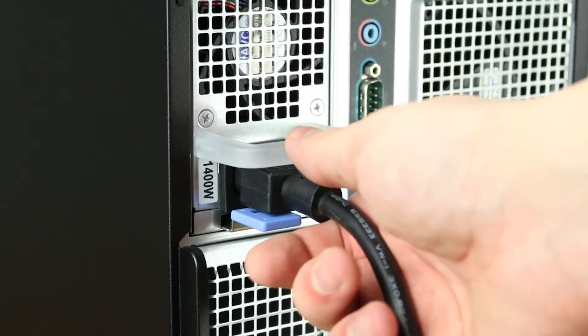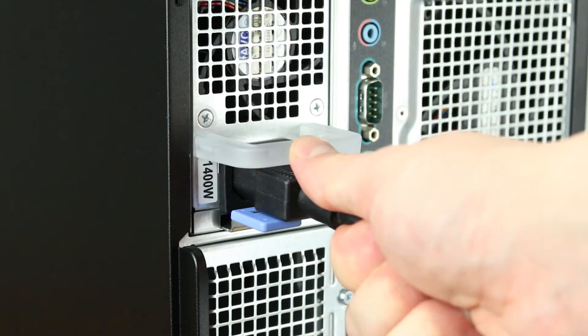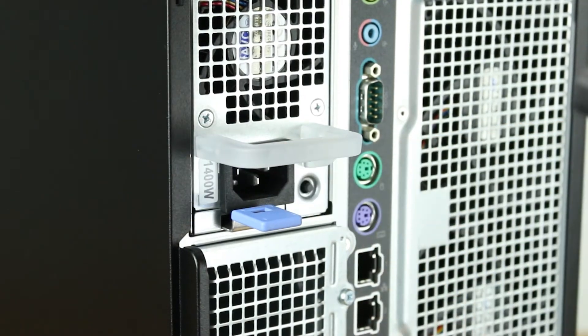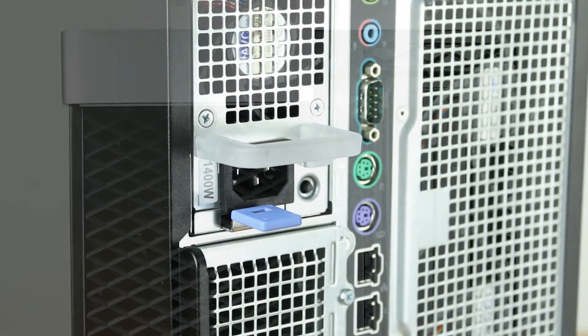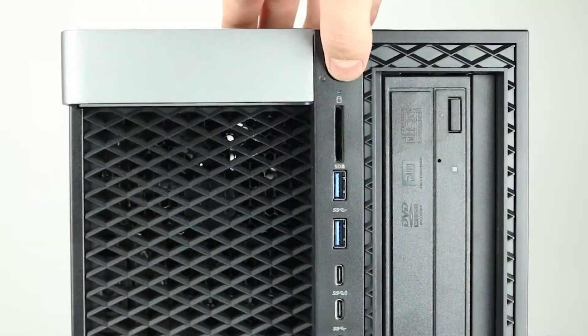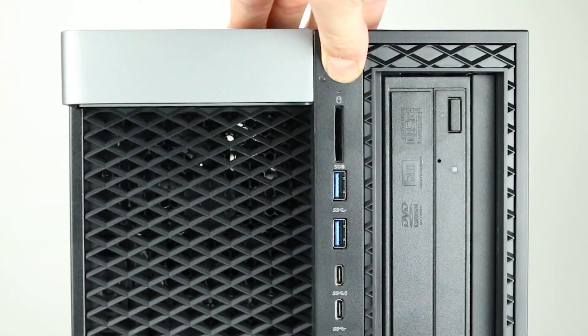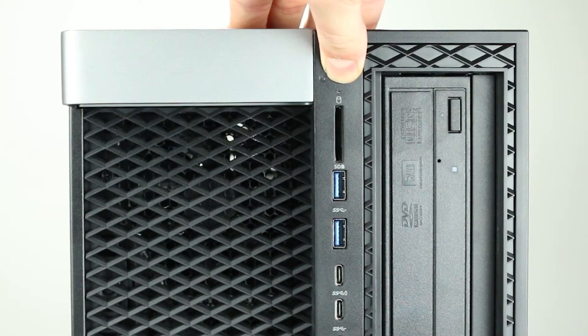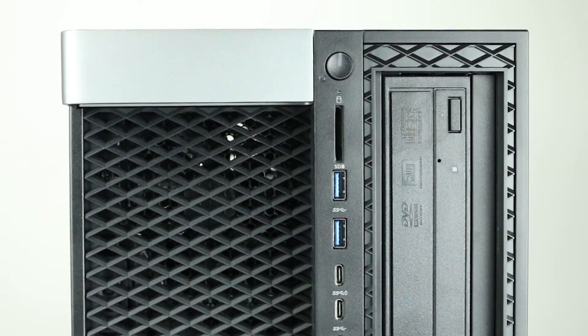To begin, ensure your computer is powered off and the power cord is unplugged. Next, press and hold the power button until the light is completely shut off to ensure there is no residual power remaining on the motherboard.